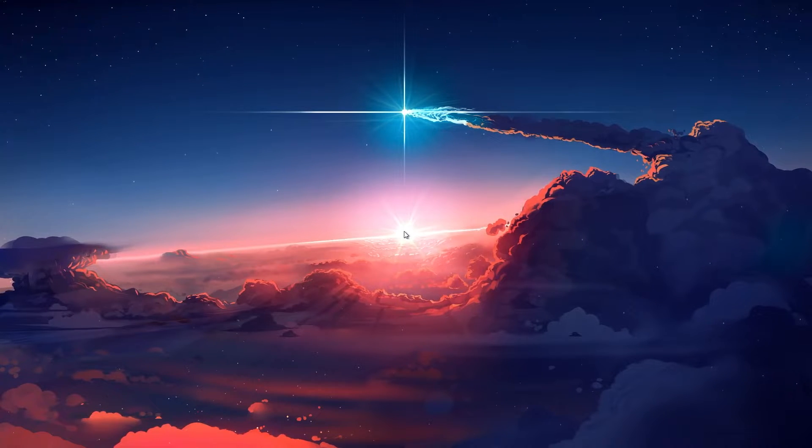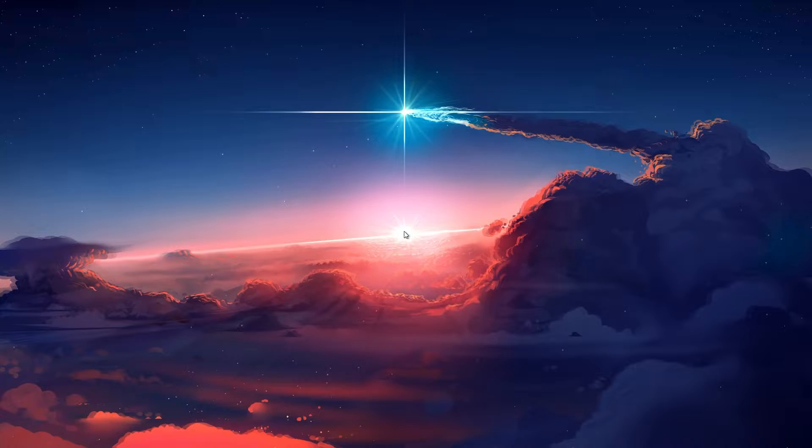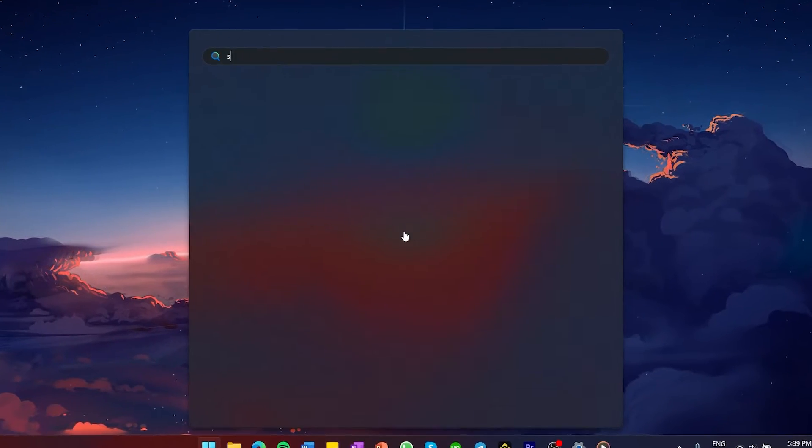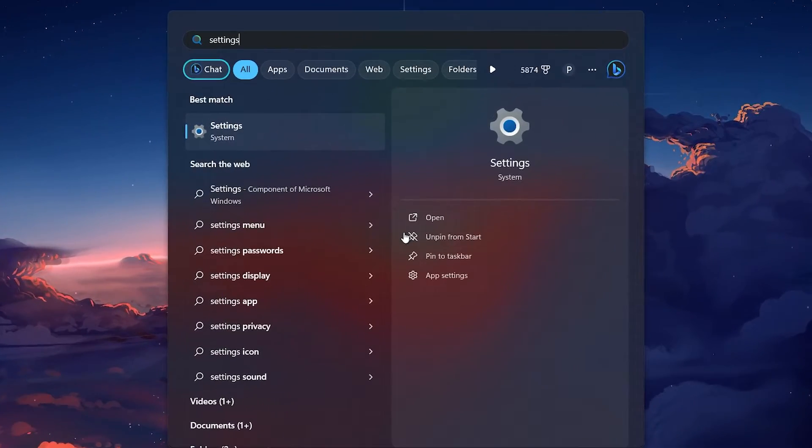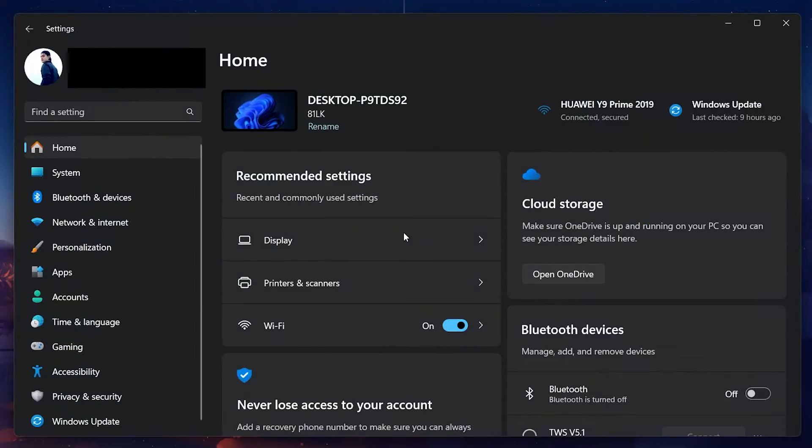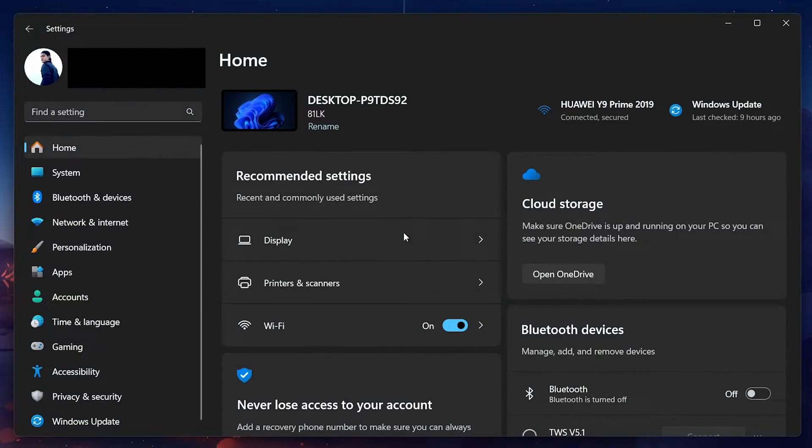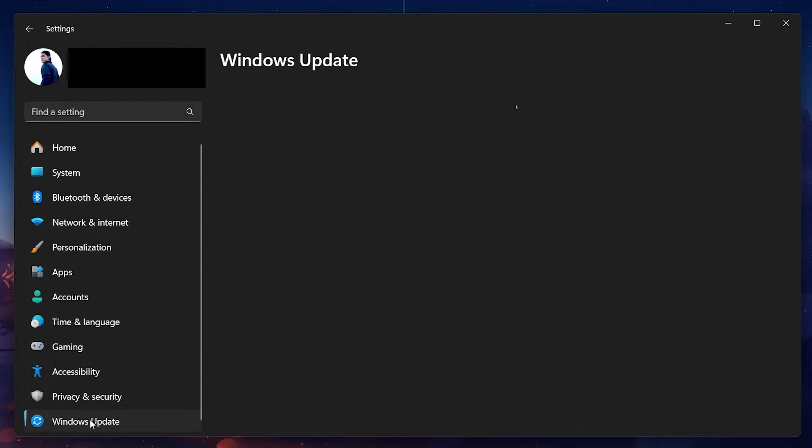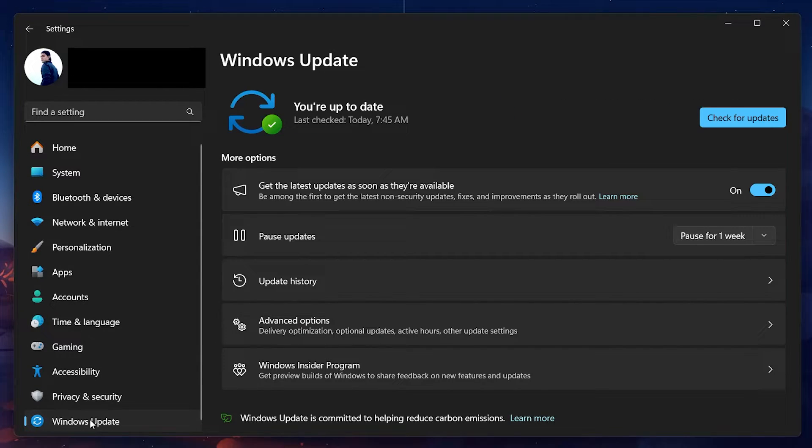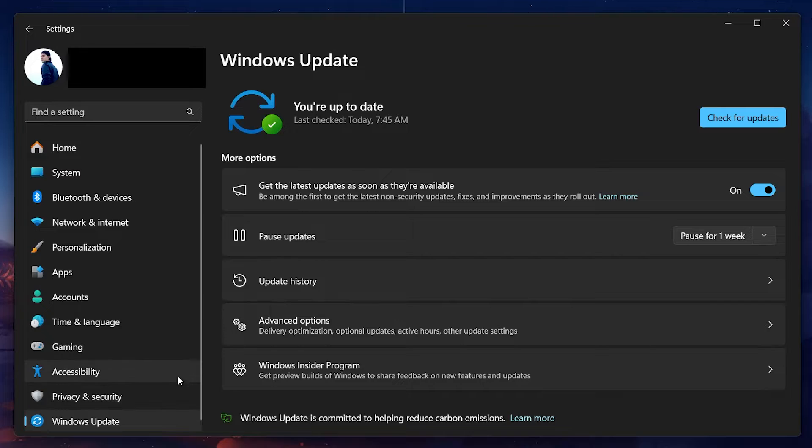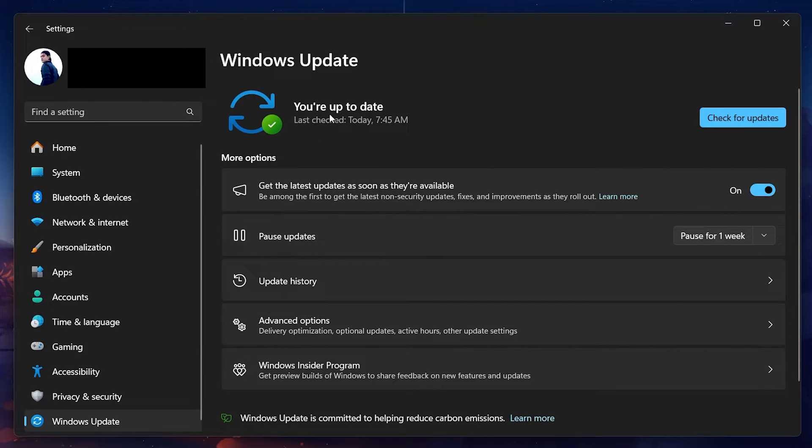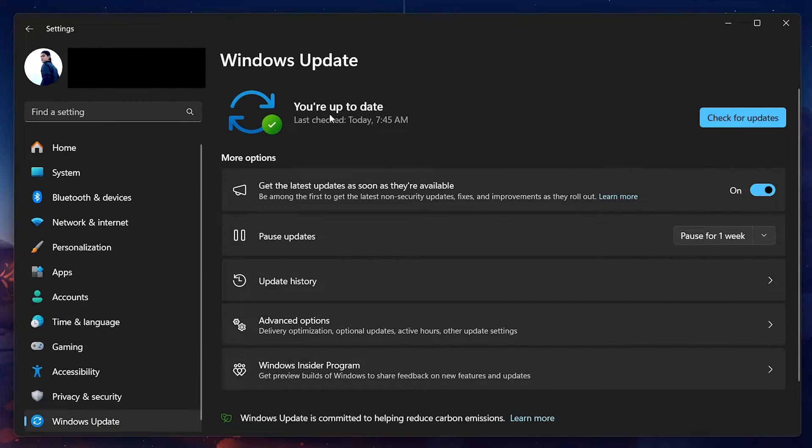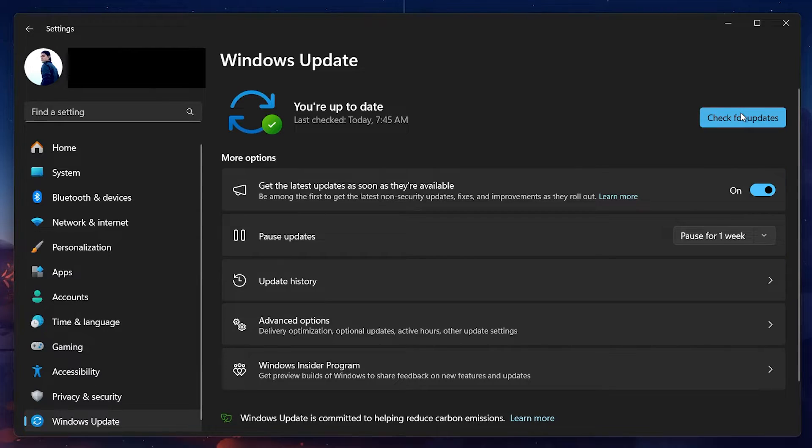To update Windows, click on the Start menu and type Settings. Press Enter to open the Settings menu. In the Settings menu, navigate to the Windows Update section. Here, check if there are any updates available for your system. If you don't see any updates listed, click on Check for updates.